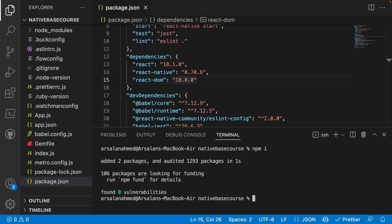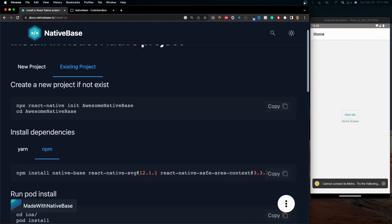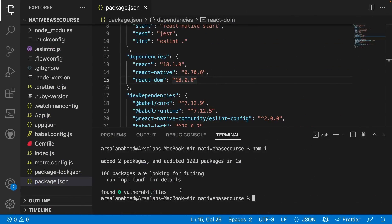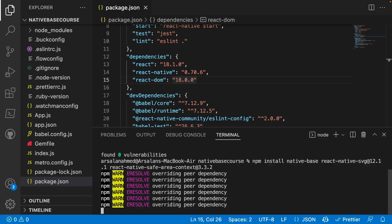And once that's done, now we can actually go ahead and install this snippet of code. So now I can go ahead and copy this, go into my VS Code and paste it. And it'll work perfectly fine.